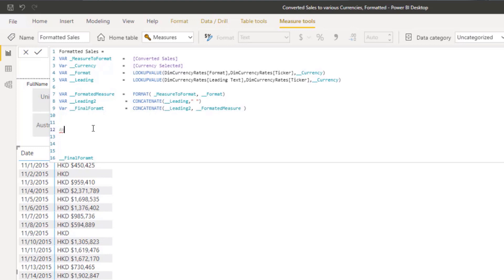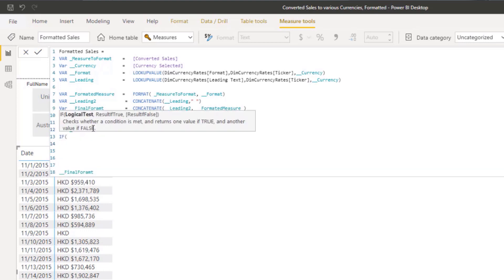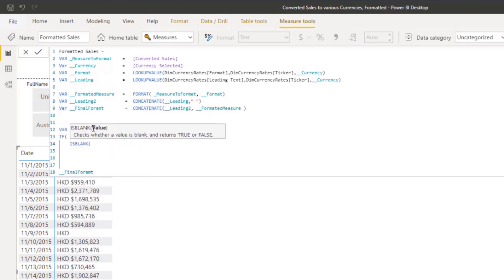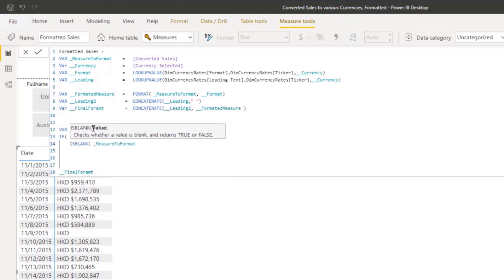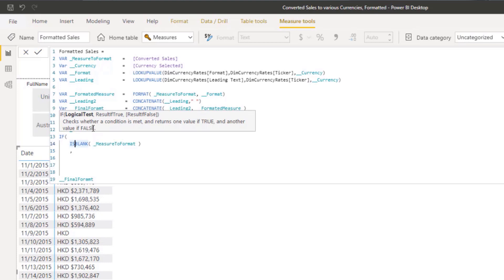So let's do var check for blank. So we do an if is blank. We're going to check the measure to format. If that's blank. If not is blank.